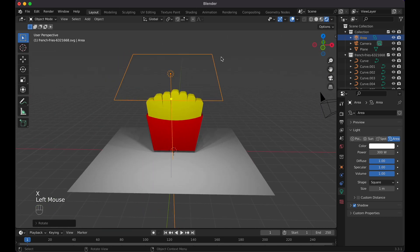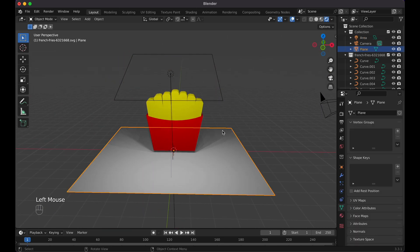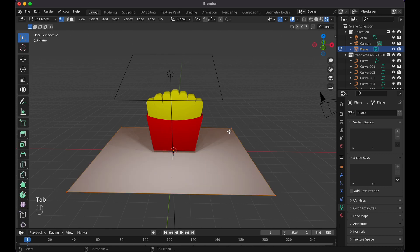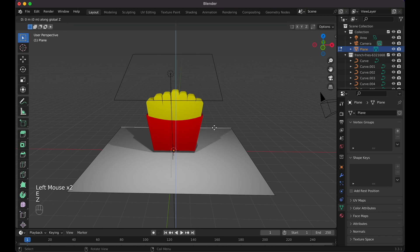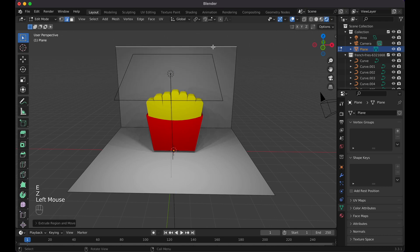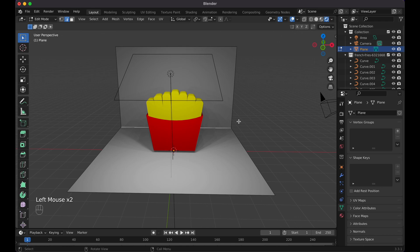What I want to do is tap into this plane, or not tap, click on it, tab in edit mode, select the edge select, click here, E, bring this bad boy up, click on the edge select.